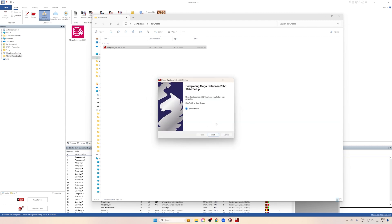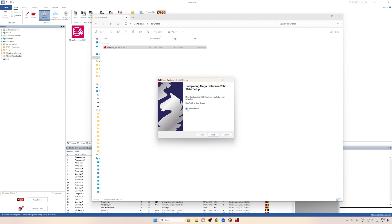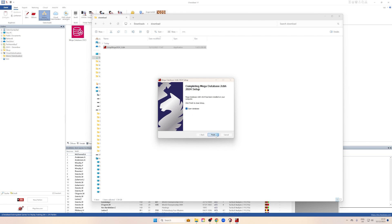And we're done. This is the last point we need for our database. We can check the box to open the database automatically, click Finish, and it should open. So this is the Megadatabase as we all know and like it.